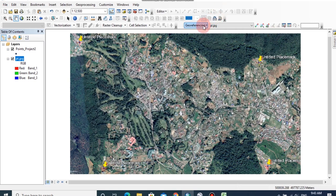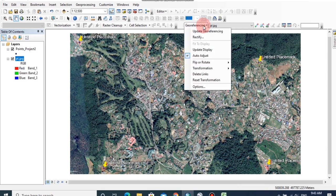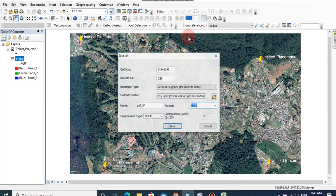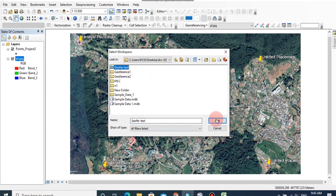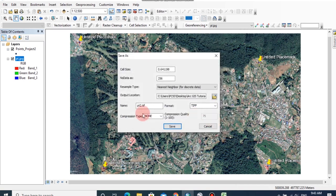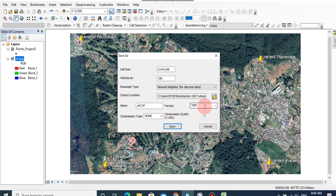Then close the link table and click on georeferencing and click on rectify, and you can browse the output location from here. Then click add and you can change the name of this georeference image and the format. I am going to export this image as TIFF image, then click save.